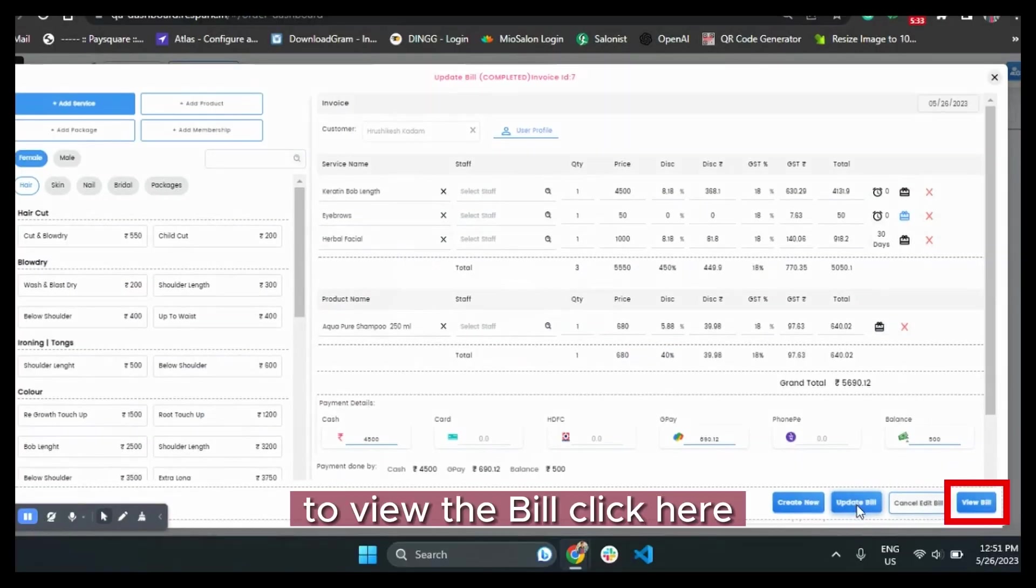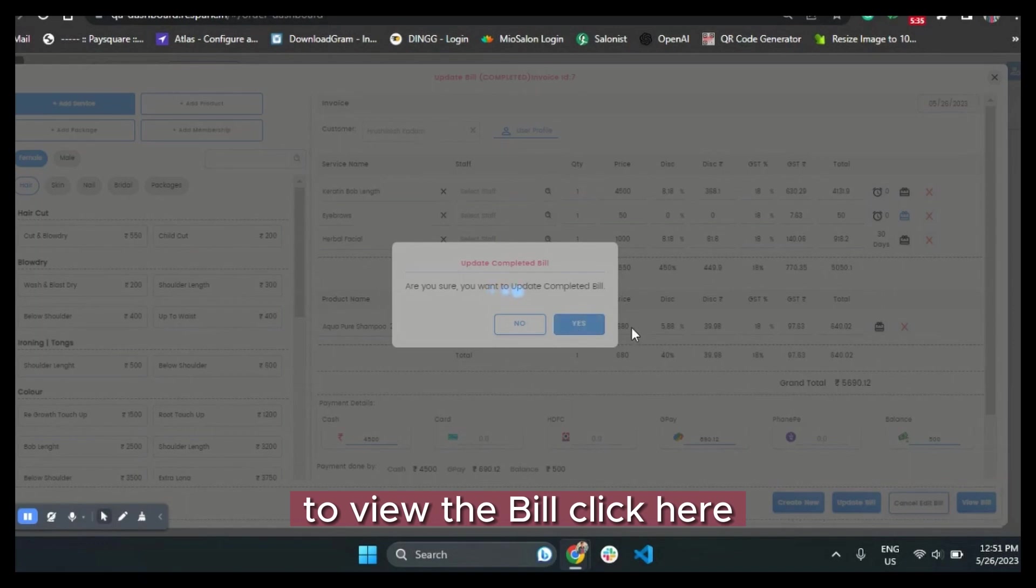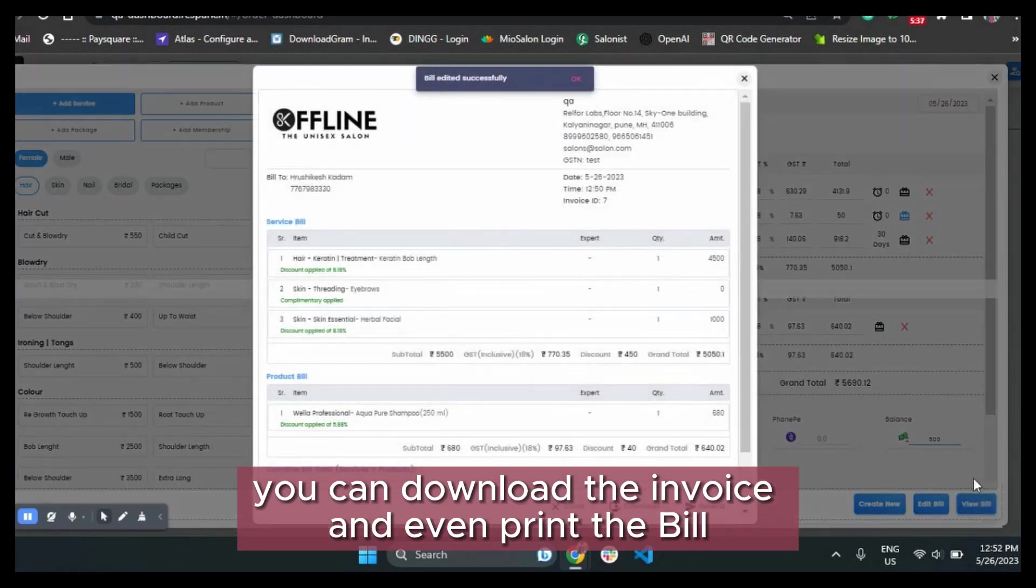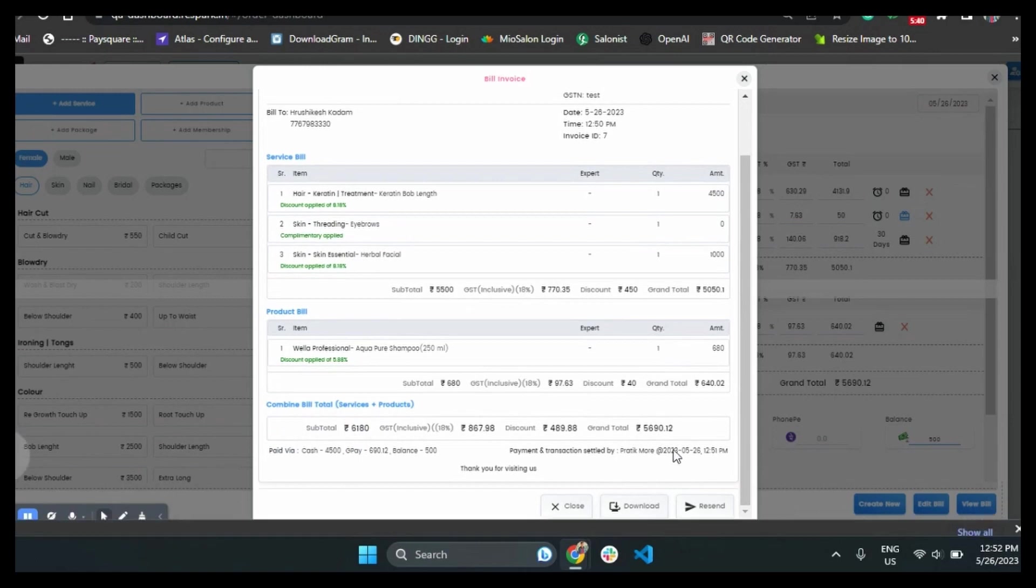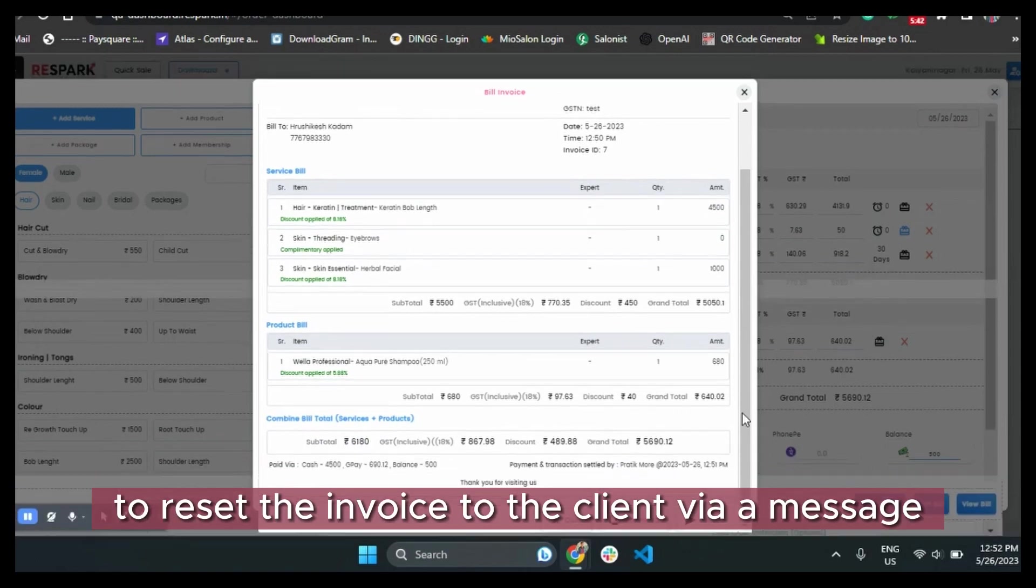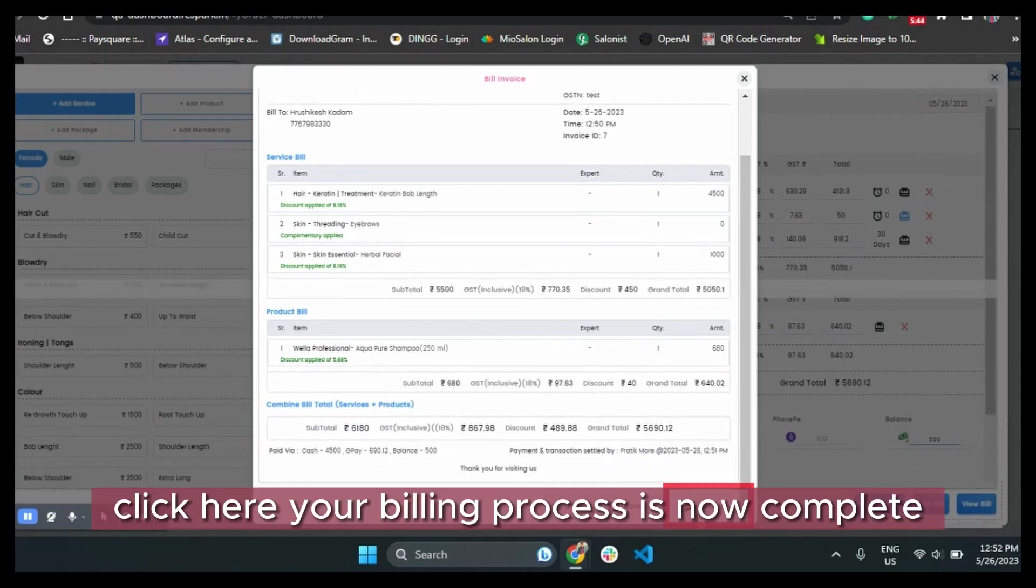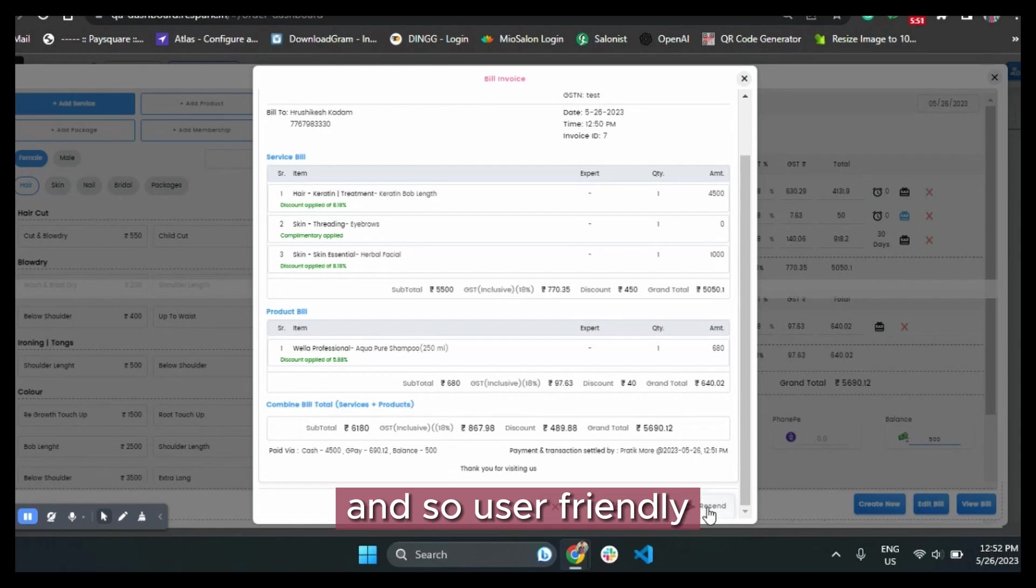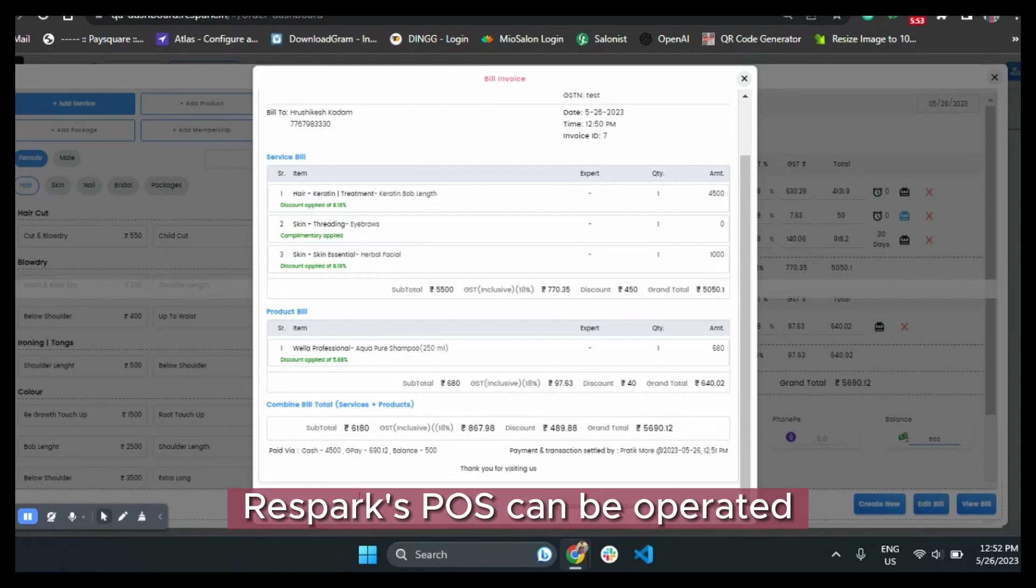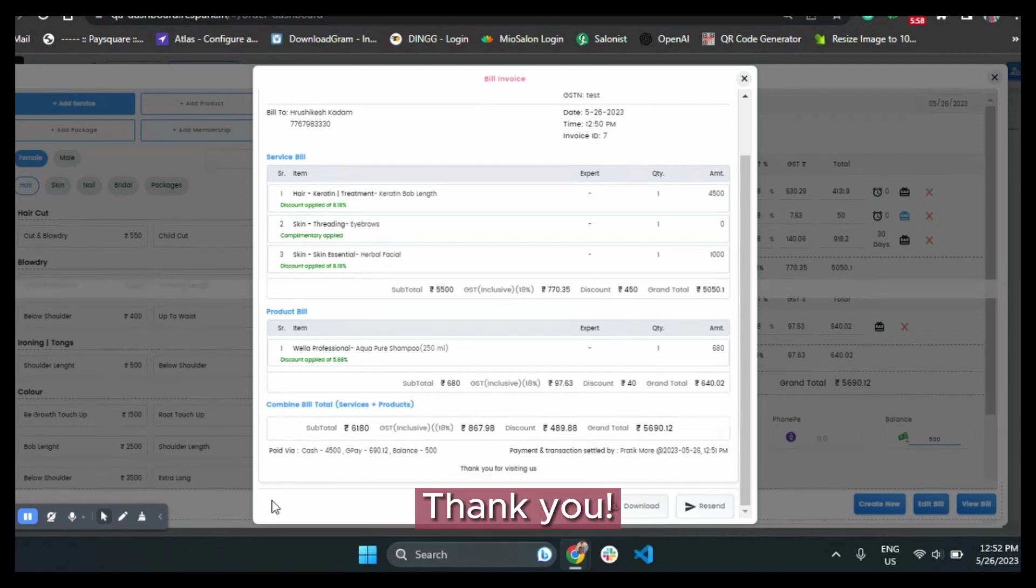To view the bill, click here. You can download the invoice and even print the bill. To resend the invoice to the client via message, click here. Your billing process is now complete, as simple as it is and so user-friendly. Boss Respark POS can be operated by just about anybody in your salon and spa. Thank you.